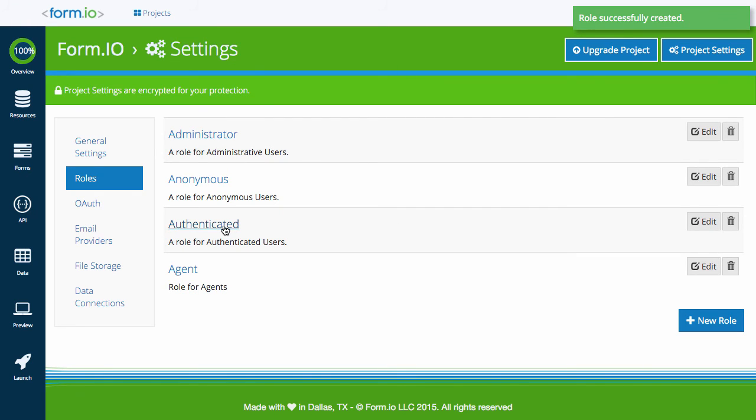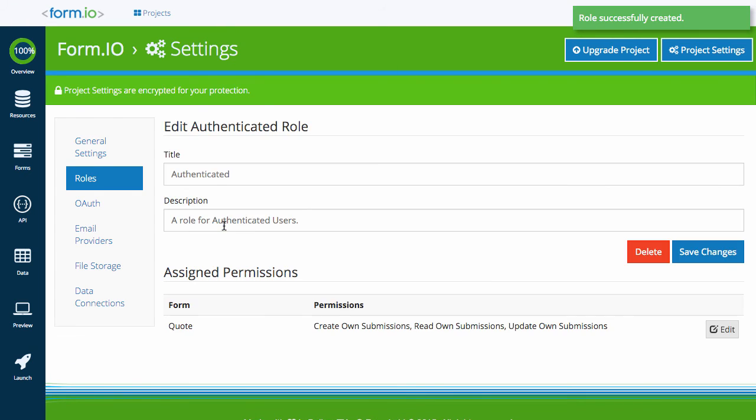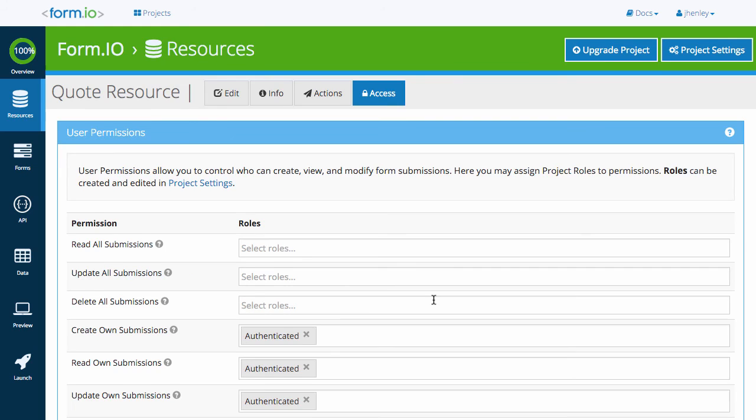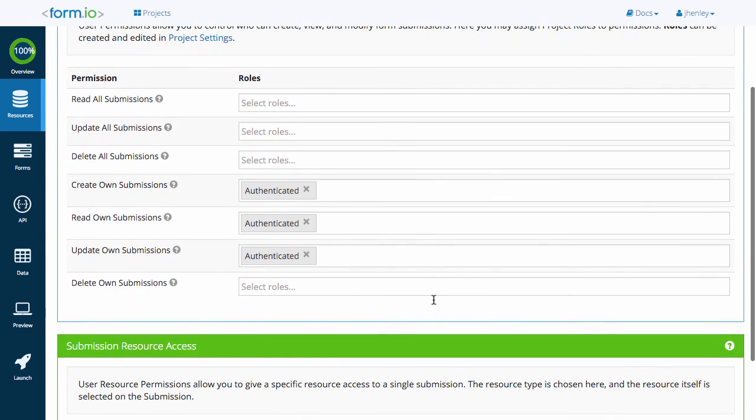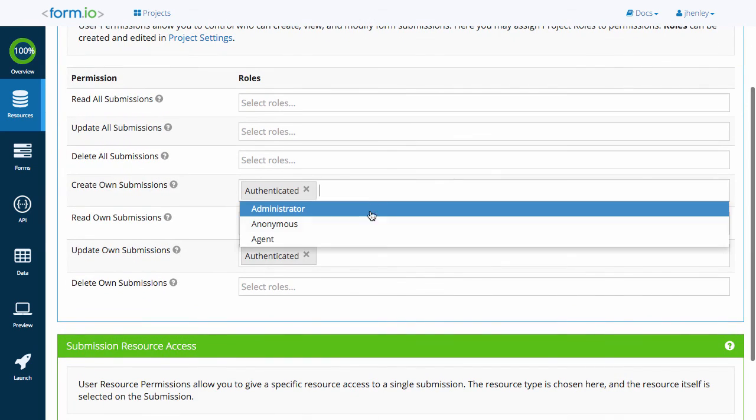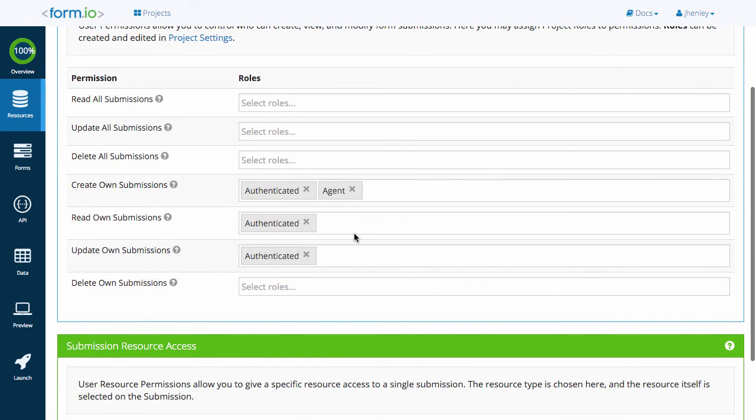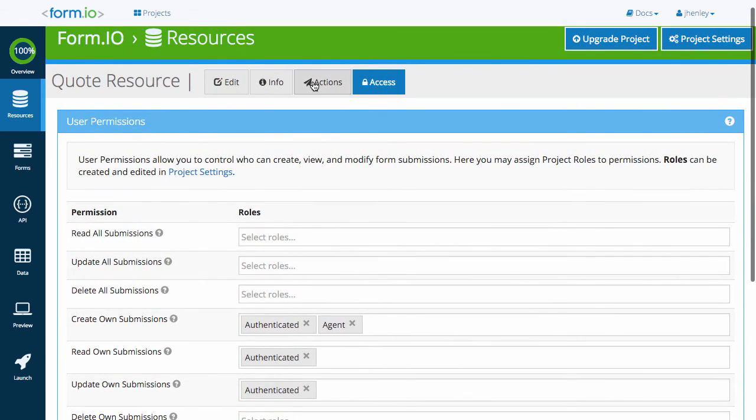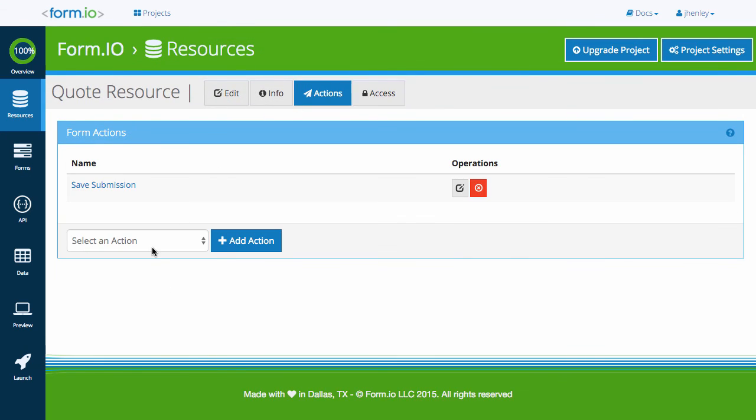Now let's view an active role such as authenticated to show you a quick shortcut. When you view a role, you can easily see what forms utilize that role and what permissions are assigned. Click the edit tab to easily manage the roles and permissions for that form. Here you can see the agent role I just created can now be assigned to permissions within the form.